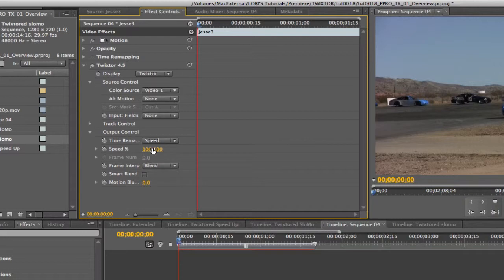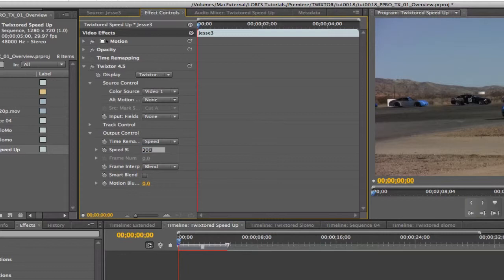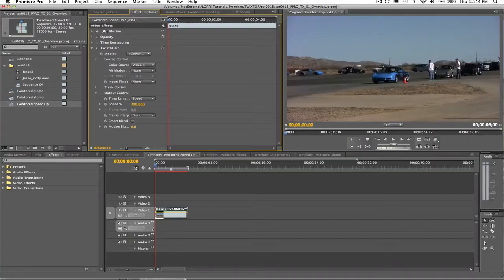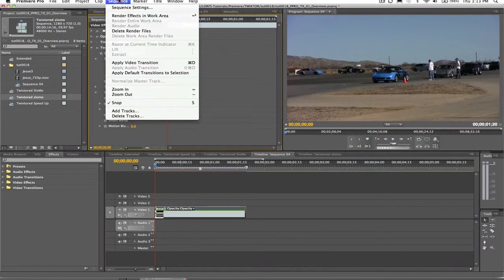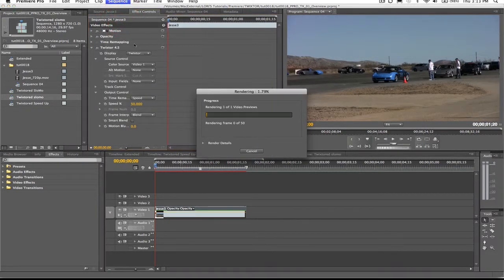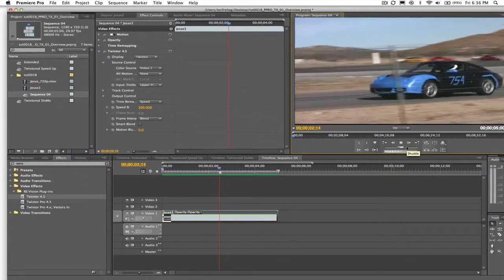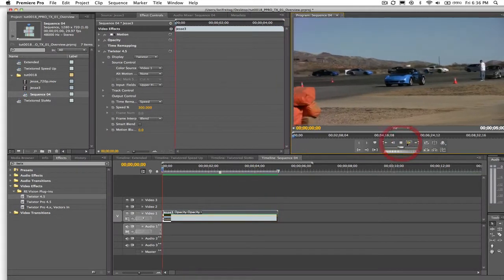We will leave the rest of the controls for other tutorials. If I choose to make it 3 times faster, that would be 300%. So if I put 300 in the speed dialog box, we can see the result. I will have to render the selection since Twixtr is not real time. I go to Sequence > Render Effects in the Work Area. The source clip that was 150 frames or 5 seconds long is now 50 frames, or 1 second and 20 frames long.